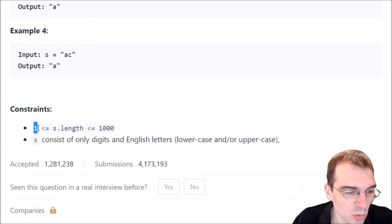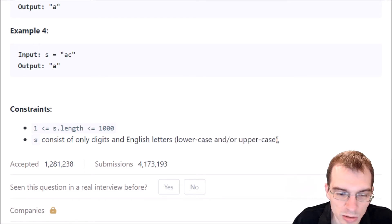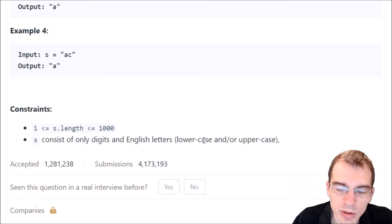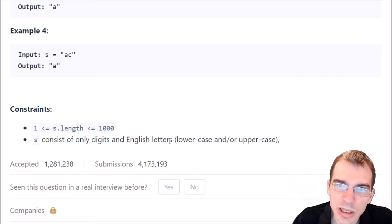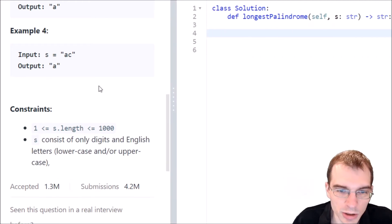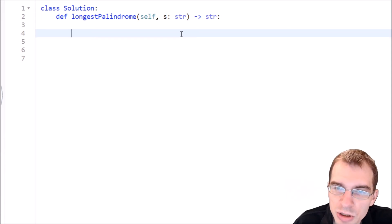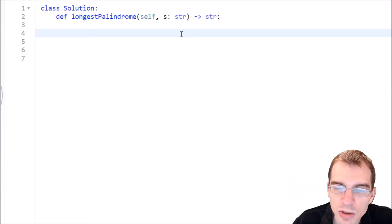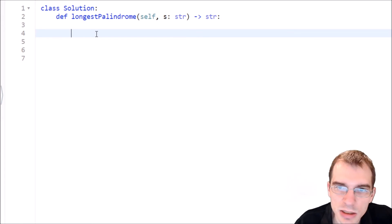We're also given a couple of constraints. The length of the string is going to be between one and one thousand. The string is only going to consist of digits and English letters that are lowercase or uppercase. We'll treat lowercase and uppercase as different letters. Let's pull over to the code editor now and start thinking about a solution. I'm going to define a helper function right away that lets us check whether something is a palindrome.